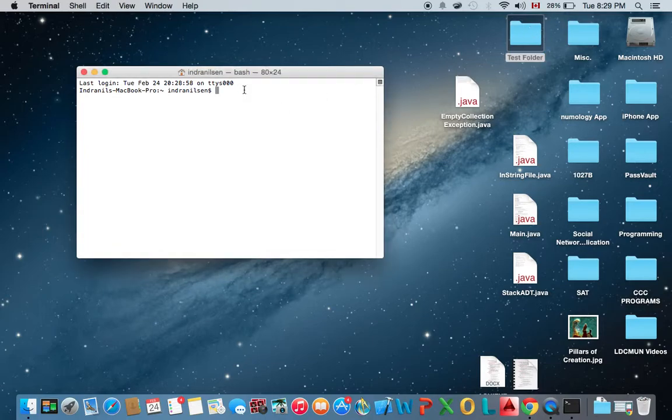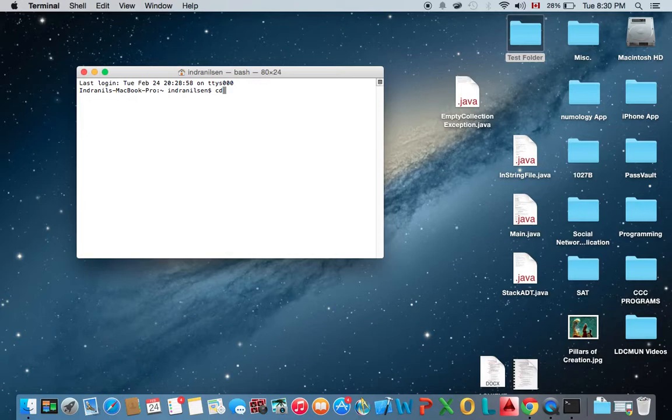Now the easiest way of doing that is to enter cd for change directory and entering the directory in which the test folder is located. So in this case, we're going to type tilde forward slash and desktop.